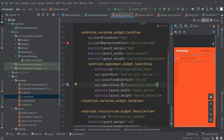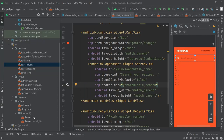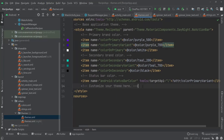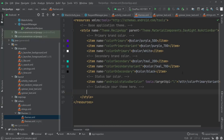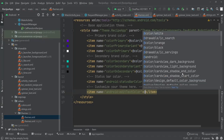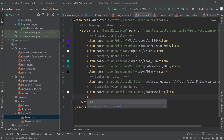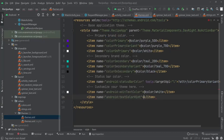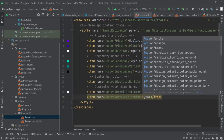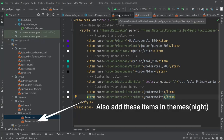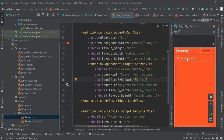For the text color, we need to make changes inside themes.xml. We'll add two new items: one for editTextColor set to @color/white, and another for textColorHint also set to @color/white. Now back in activity_main.xml, the search view text is also changed to white.